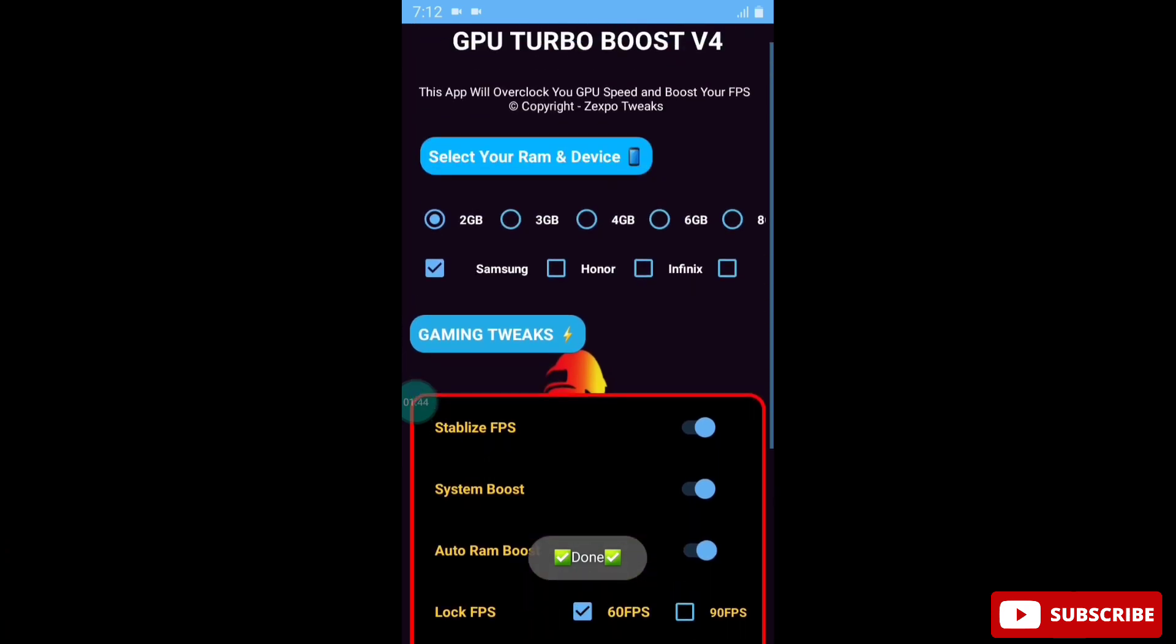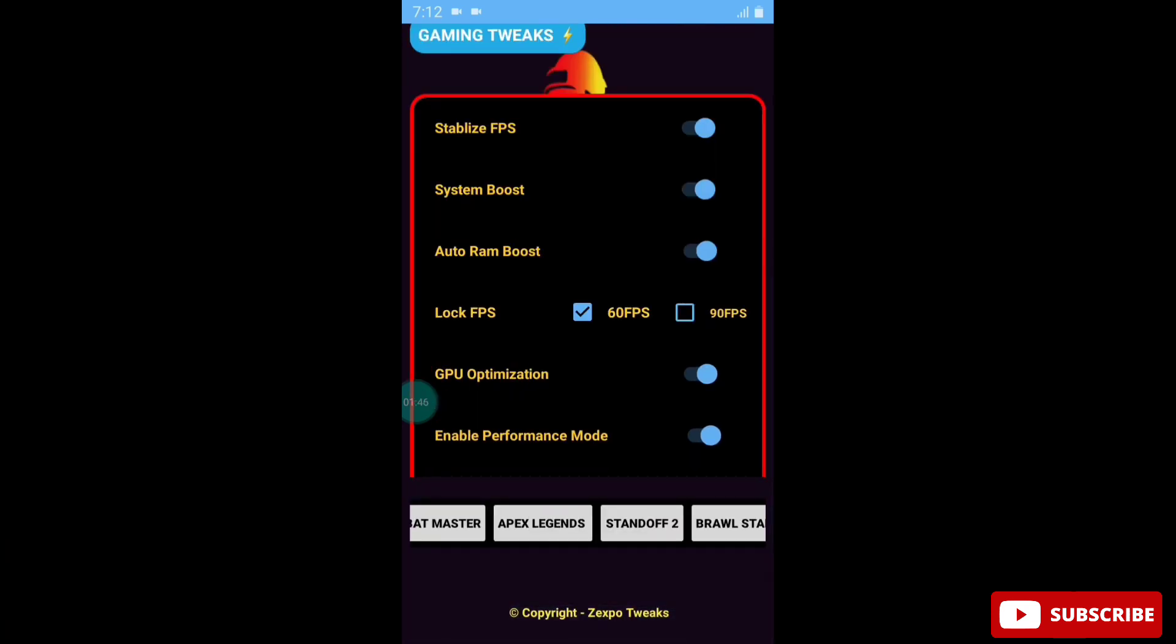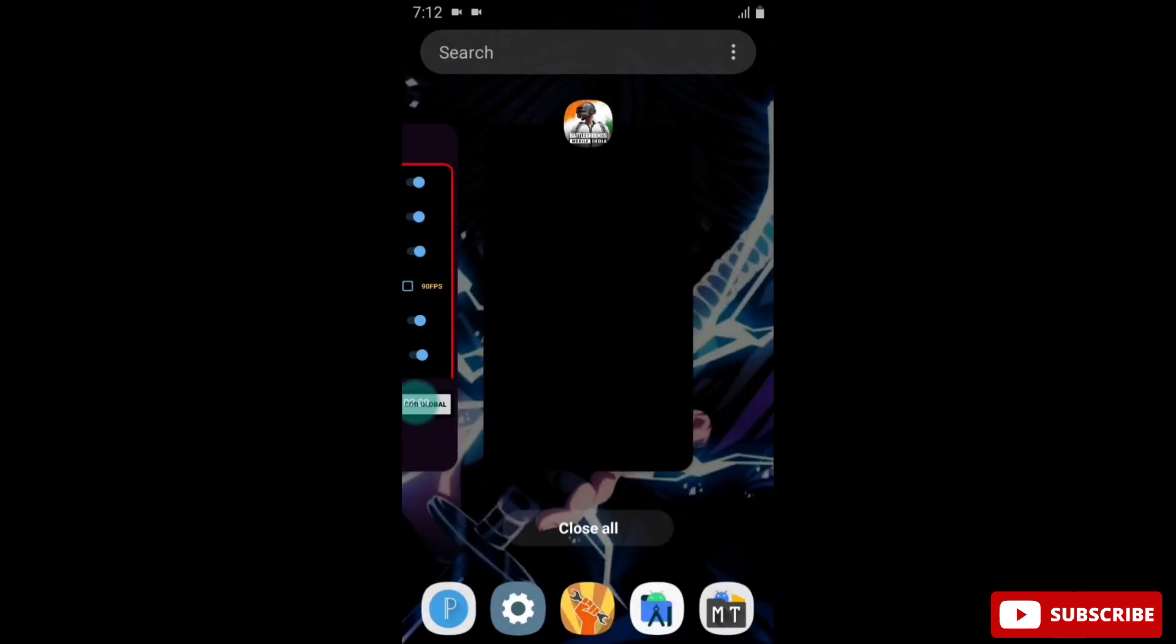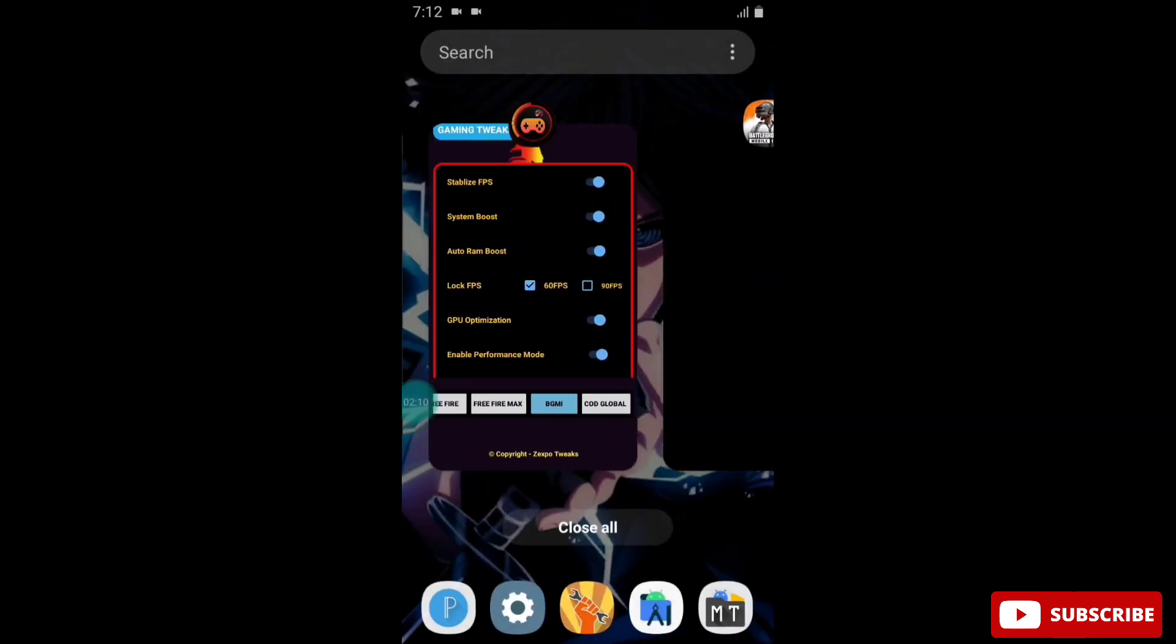Now I will open BGMI. Simply click on this and your game will launch automatically. You have to run this app in the background, so simply log this app in the background.